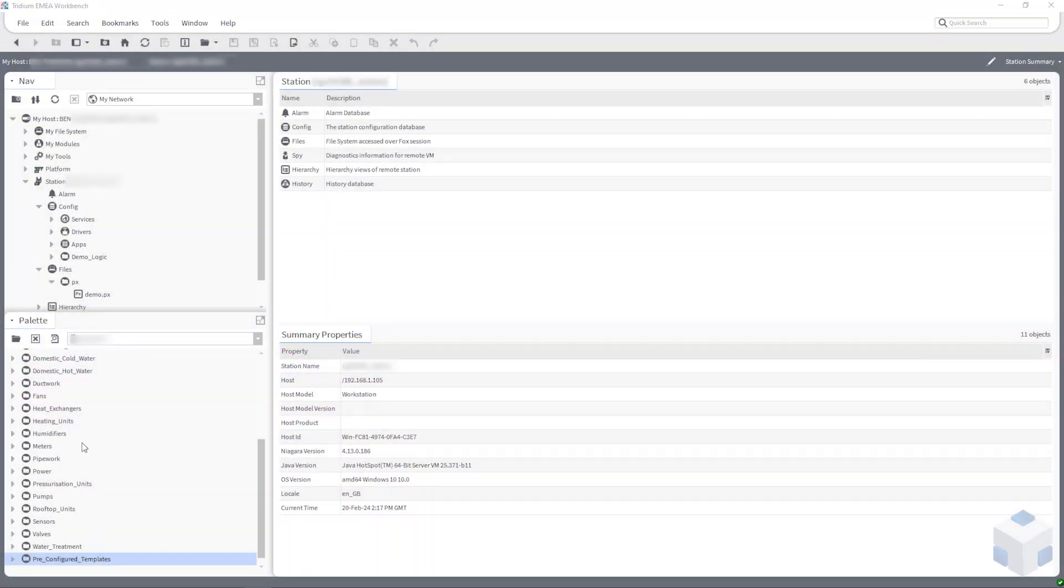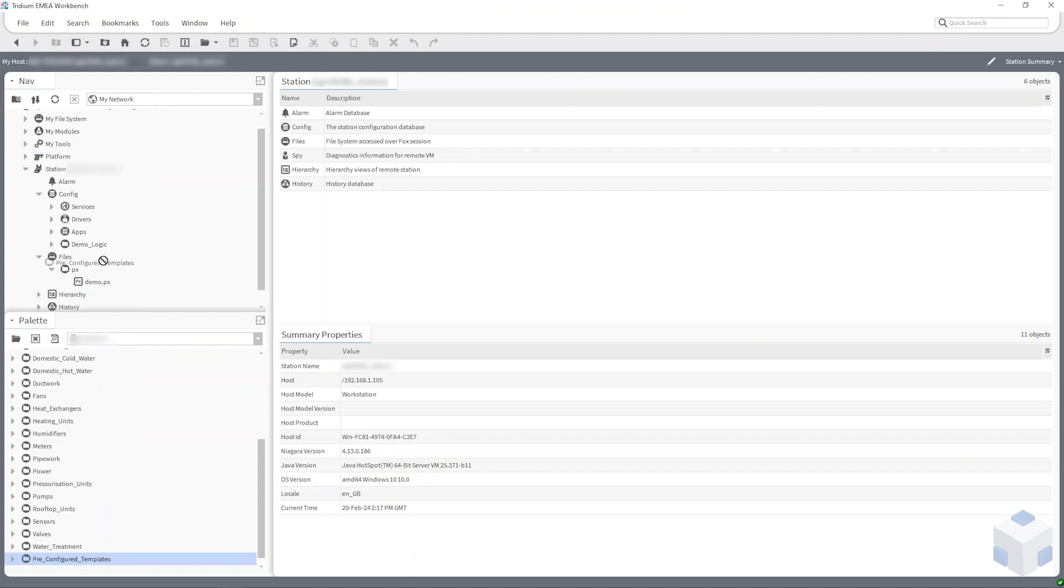Firstly, locate the Pre-Configured Templates folder at the bottom of the palette. Drag the folder into the stations config and click OK.